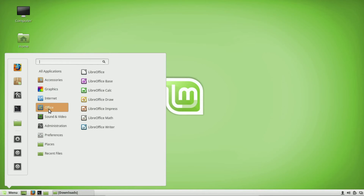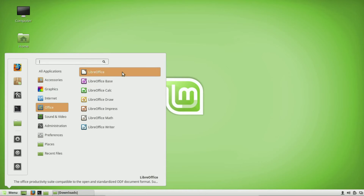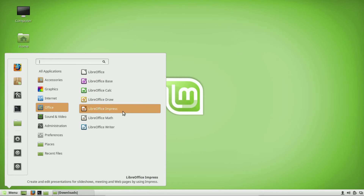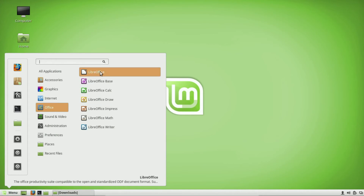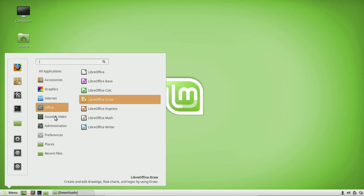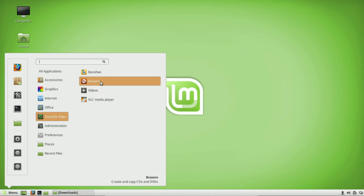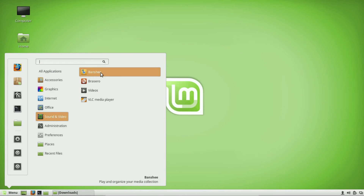The office section is fairly self-explanatory. LibreOffice is basically the Microsoft Office of Linux and many other platforms, and it's free. I might do a separate tutorial on this, but it's really self-explanatory.